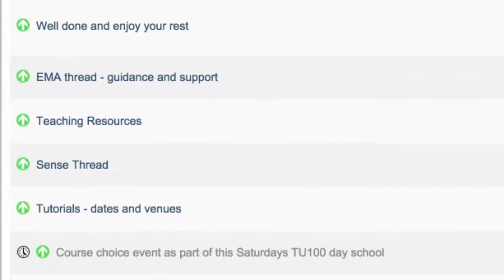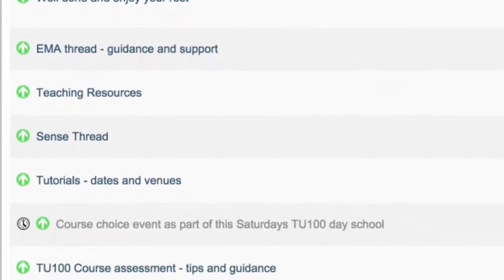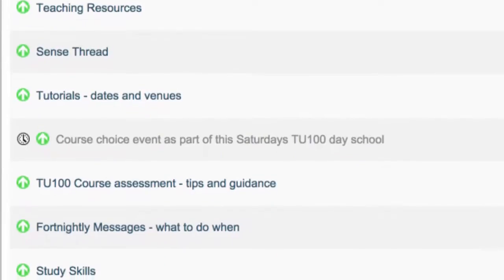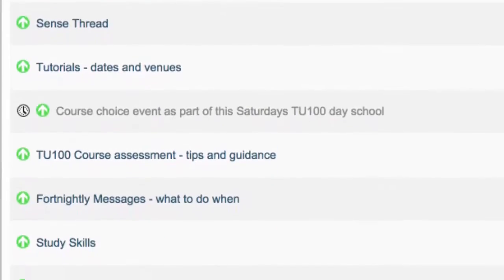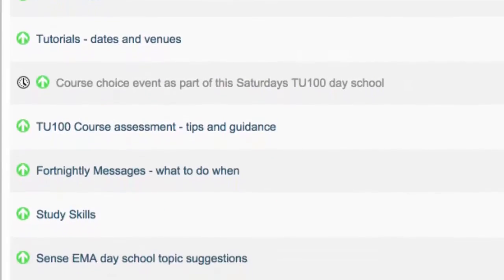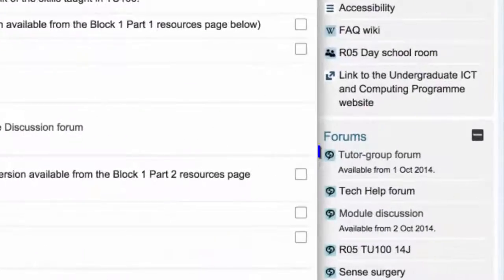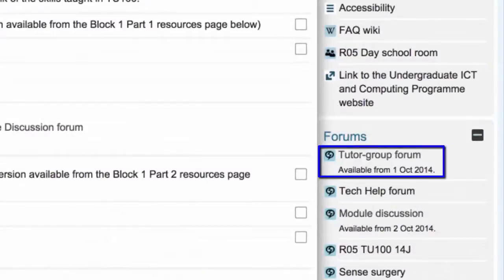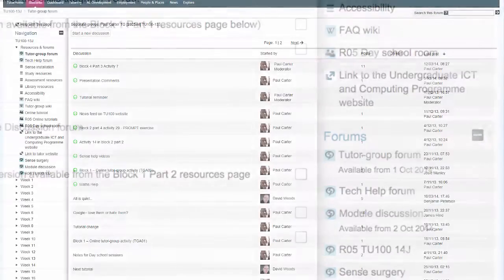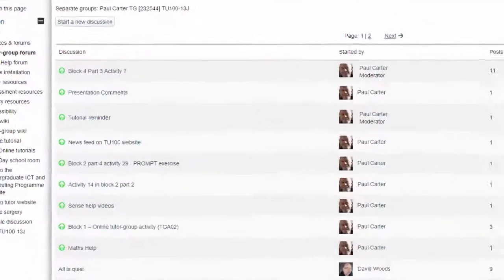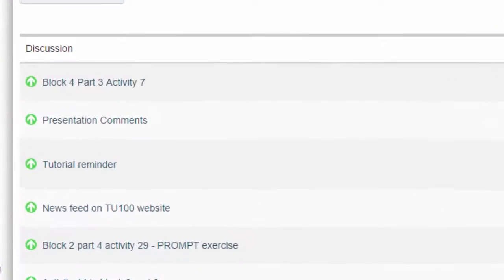Tutors will add and update information about the module throughout the presentation, with timely links relevant to the topics as you reach them in your studies. Tutors will also post links to your individual tutor group forums, which you'll be using for some of the activities which are specific to individual tutor groups.